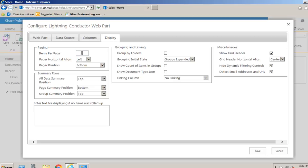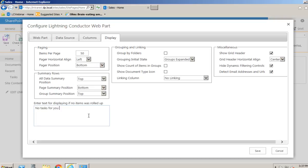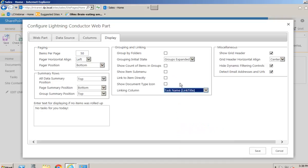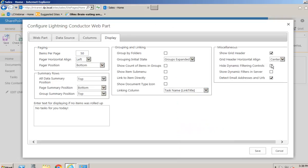On the display tab we can set properties such as pagination - we'll display 50 items per page. We can display a message should there be no tasks, so we can show an appropriate message there. We also have the linking column - this is the column we click on to open up the item, so I'll set that as the task name column which makes the most sense. We'll have a look at some of the other properties in further videos. For now I'm just going to save this view.